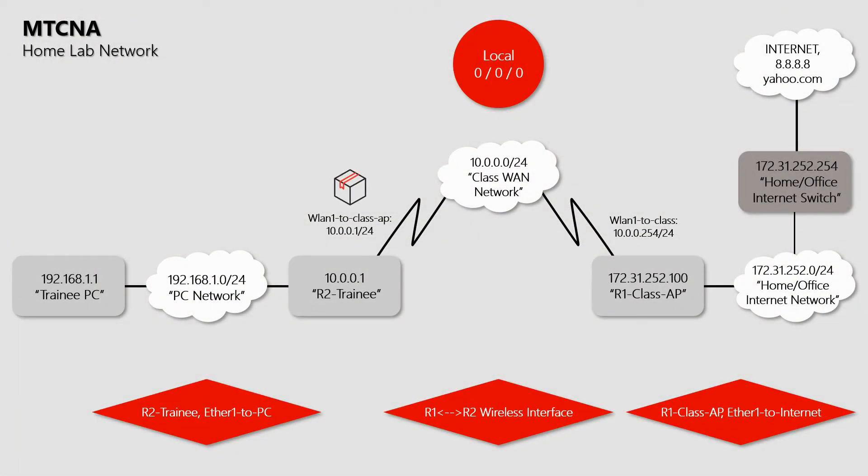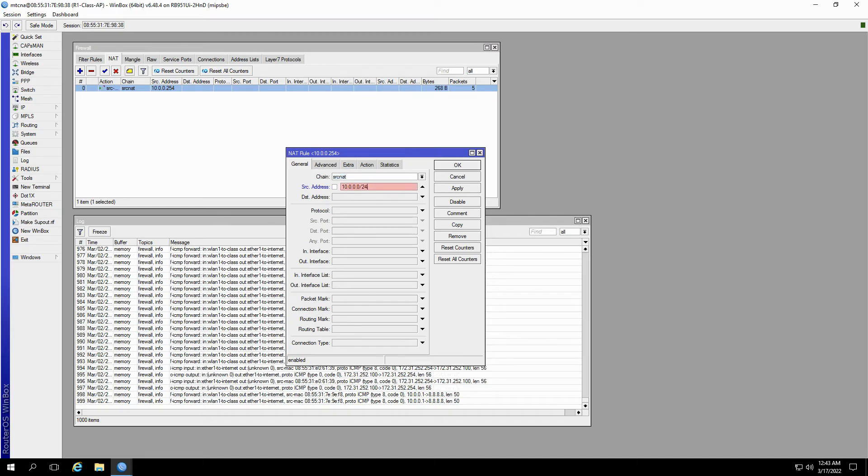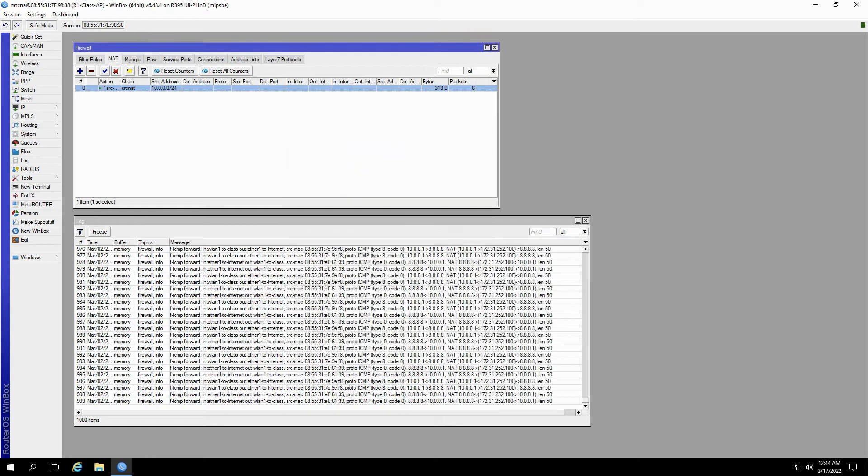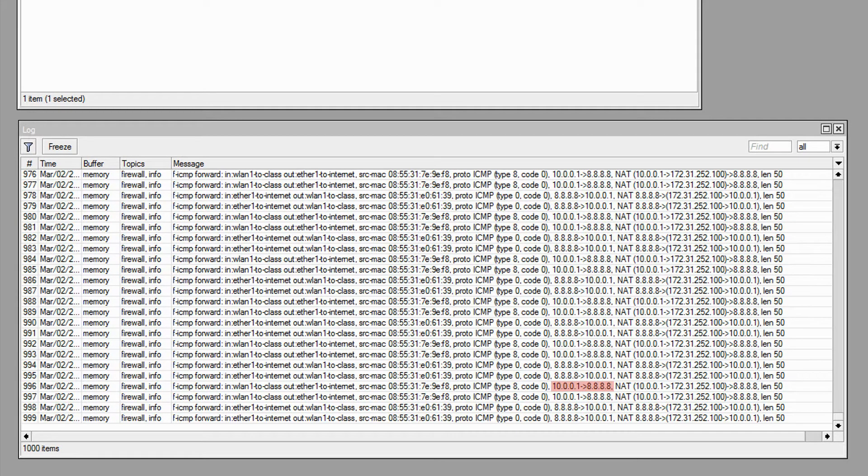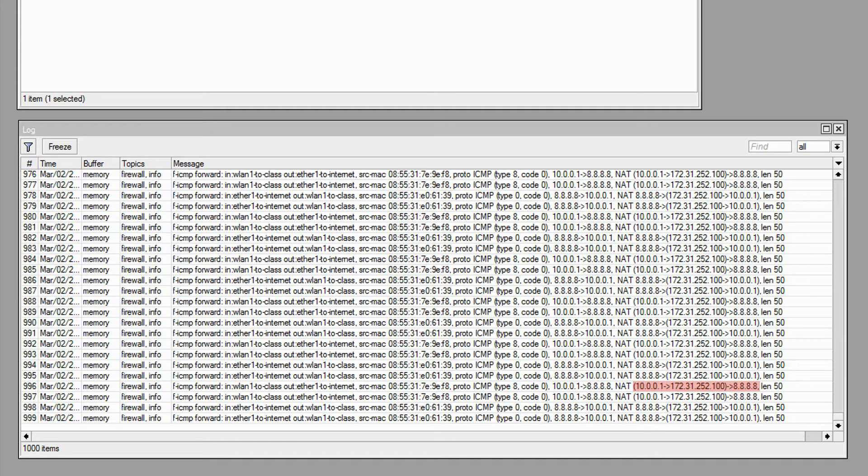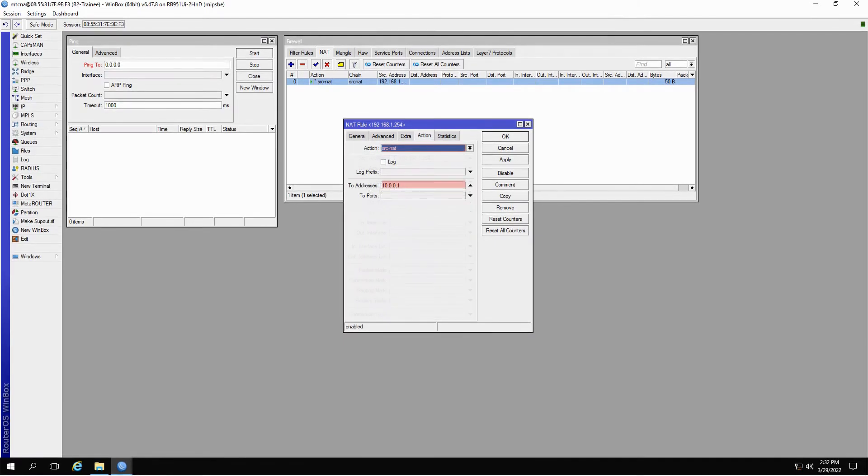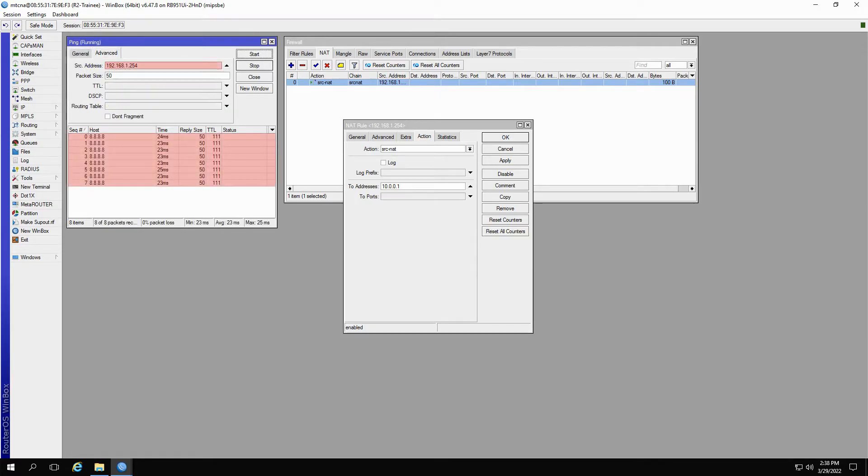Then, in order to forward ping packets from the source address of 10.0.0.1 of the trainee router, we changed the source address of our class AP's NAT rule to 10.0.0.0/24, covering the entire range of IP addresses between 10.0.0.0 to 10.0.0.255. Consequently, we managed to forward ping packets from 10.0.0.1 to the final destination of 8.8.8.8 by first translating them into 172.31.252.100. And with the address of 10.0.0.1 now connected, we applied the source NAT action to the address 192.168.1.254 on the trainee router. By translating this address to 10.0.0.1, we ran a successful ping to 8.8.8.8.